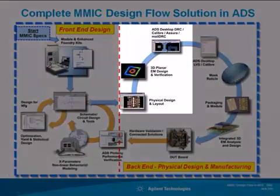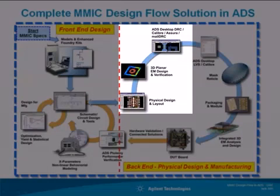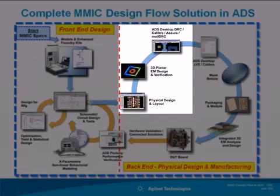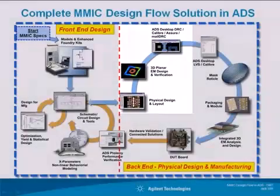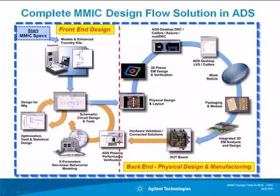After having completed your layout and verified it with Momentum 3D Planar EM simulation, the next step in the design flow is to run DRC, design rule check, on your layout prior to submitting it to the MMIC foundry. That is because we want to validate that our design complies with all the design rules given by the foundry.